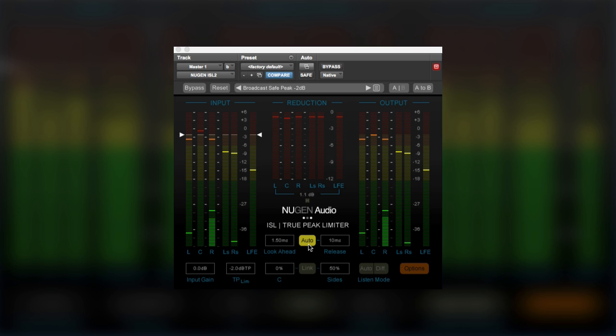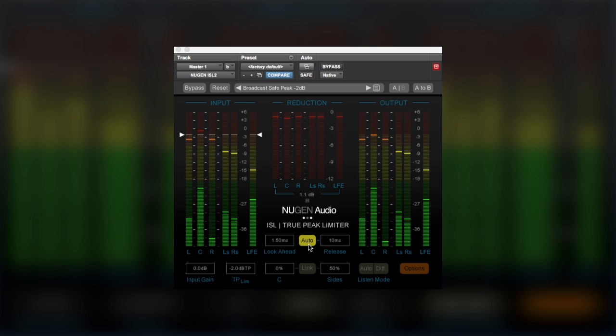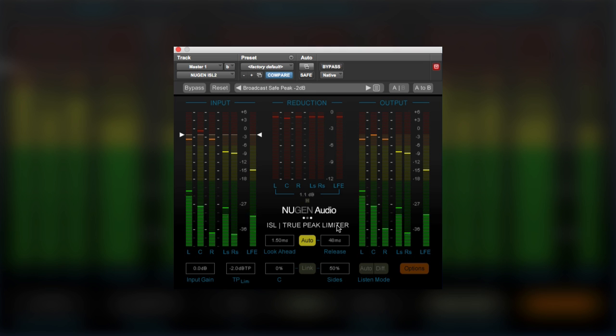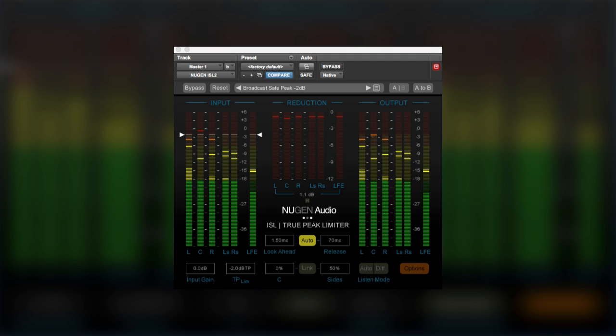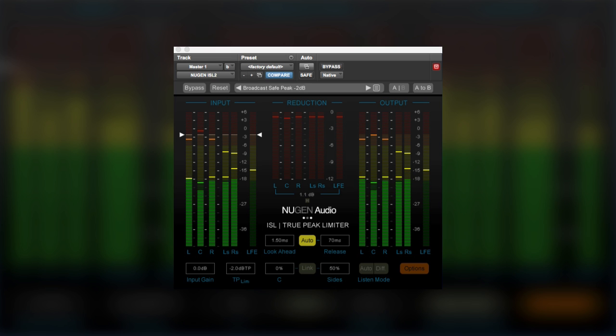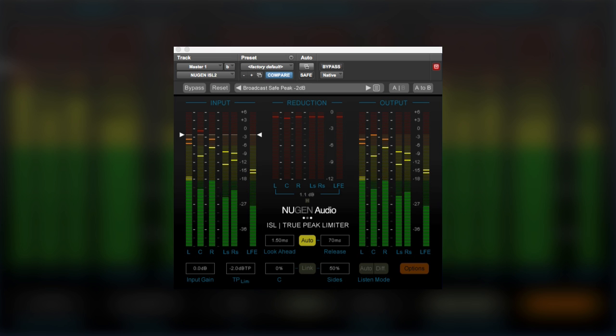But now with this clever hold extension feature, it's now possible to bring the release times right down, whilst making sure that the limiter doesn't introduce any harmonic distortion, which is what happens normally when you try and use short release times with low frequency content.